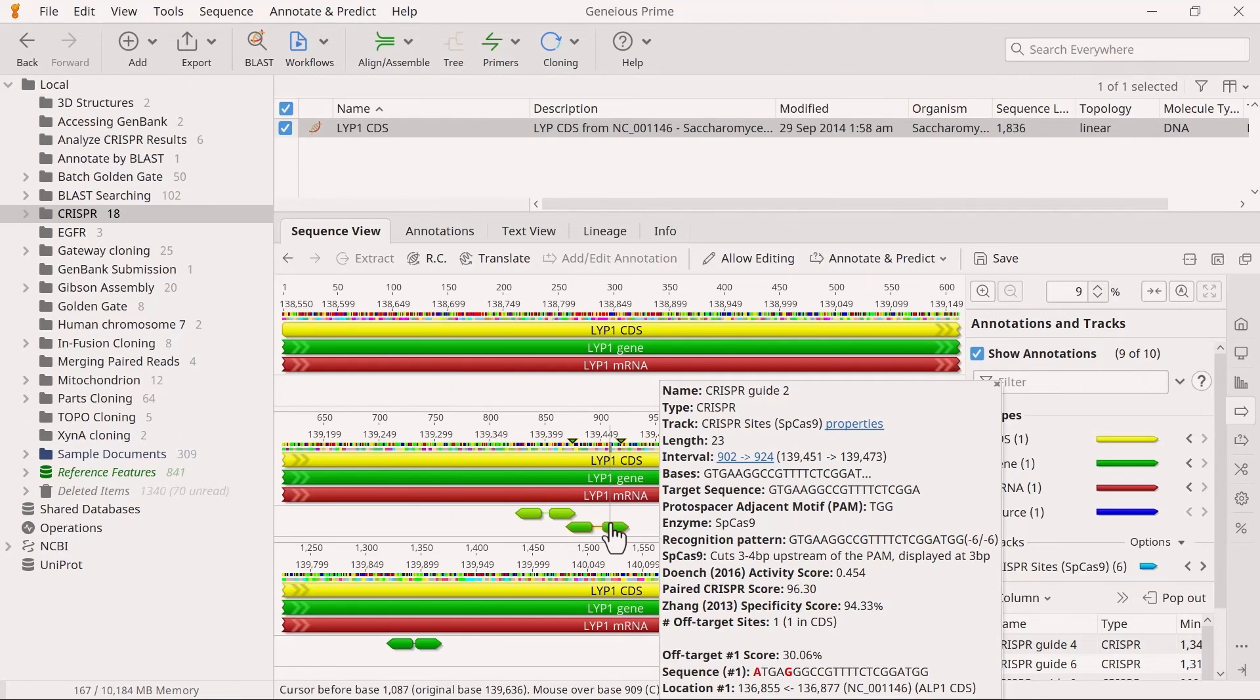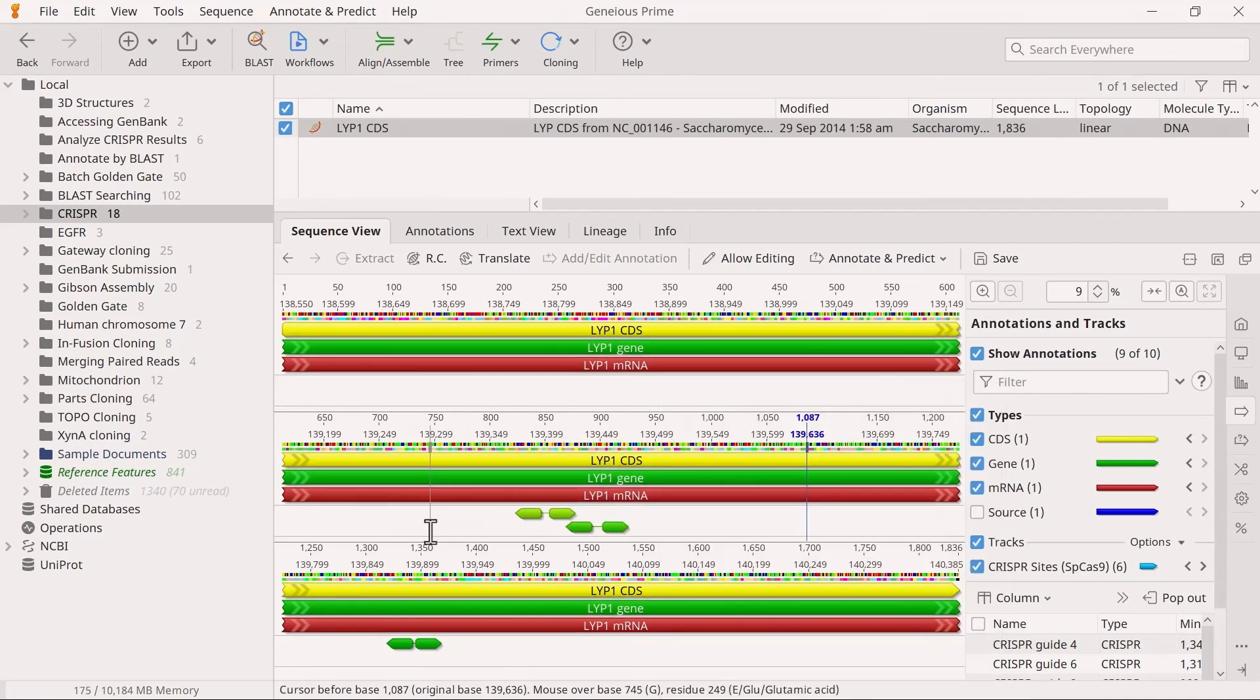Each CRISPR site is linked to its highest scoring paired site, unless that second site has an even higher scored pairing with another site. The site pairs are colored according to their paired score, instead of their individual CRISPR scores.